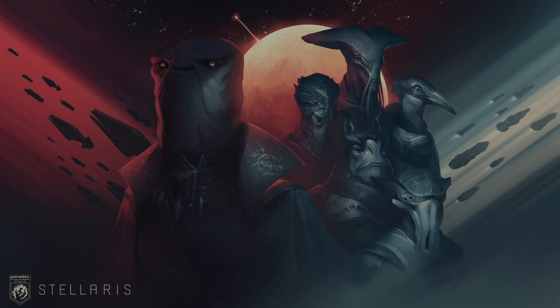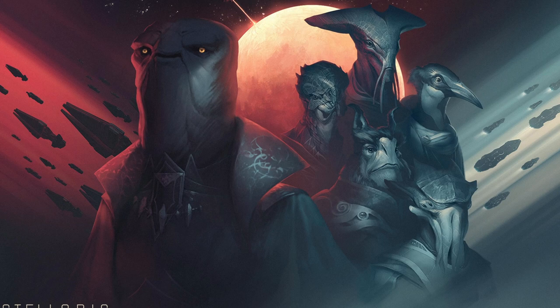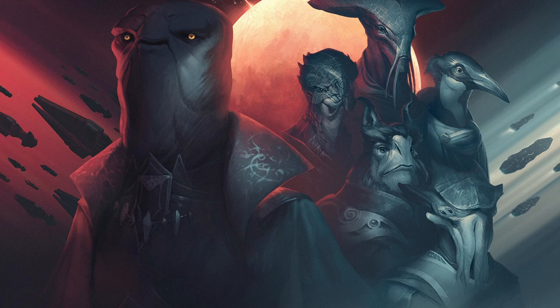Stellaris is a very complicated game and the learning curve here can be massive. There are over 40 different civics available to a regular biological empire. But which civics are really good to take and which civics should we completely ignore? Well in this video I'm going to try and break it down by using a tier list and let you know my thoughts on which are the best and worst civics available in Stellaris.